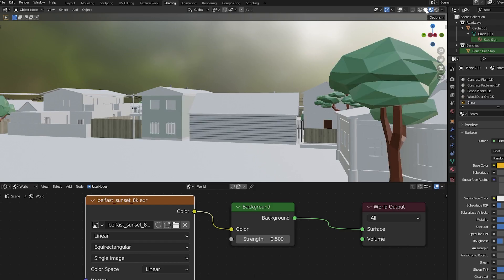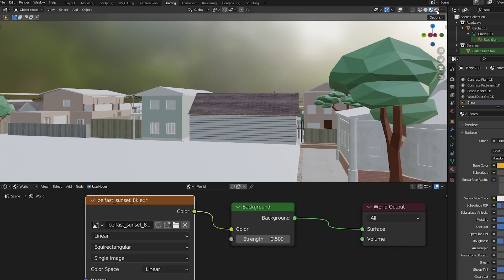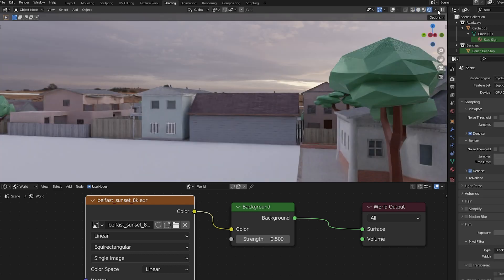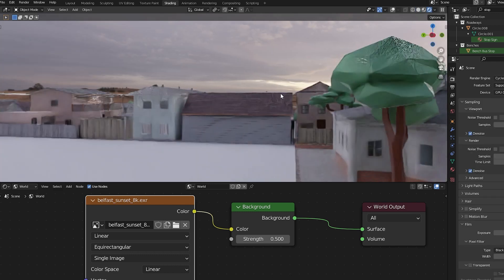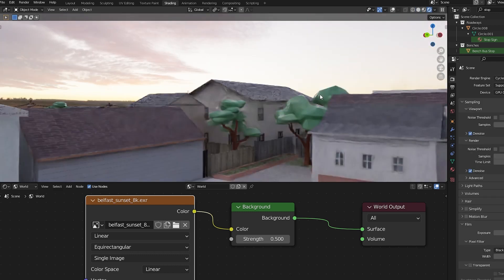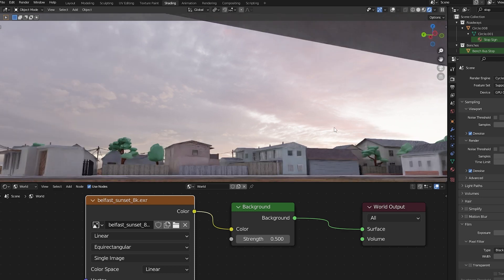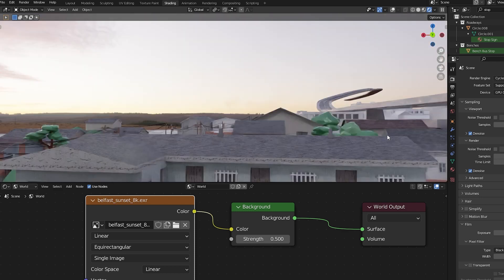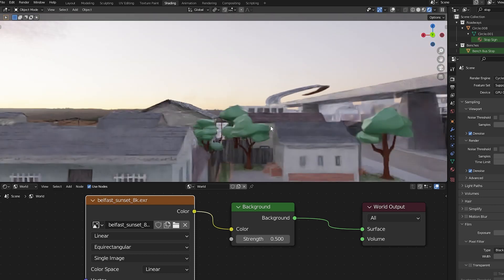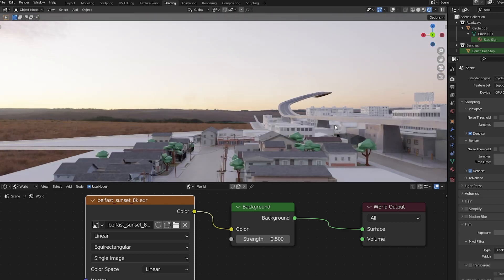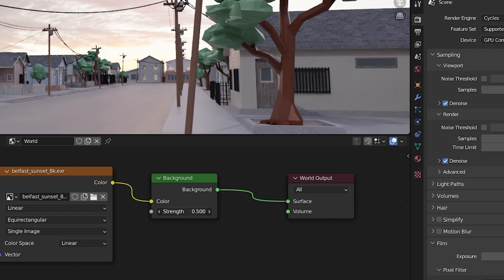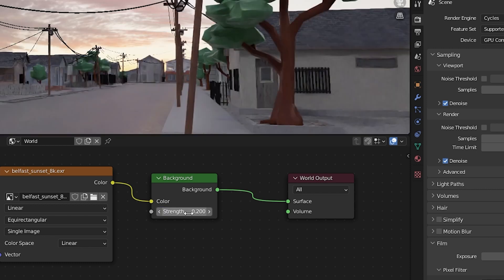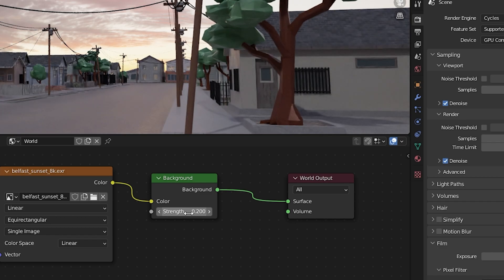The HDRI won't show up in Material Preview mode or in Solid mode. It'll only show up in Render Preview mode, and of course in your final render. There's your HDRI in the scene. You can see it's emitting light which is affecting the entire scene. We can increase or decrease the strength of the HDRI's light output with the strength slider on the background node.